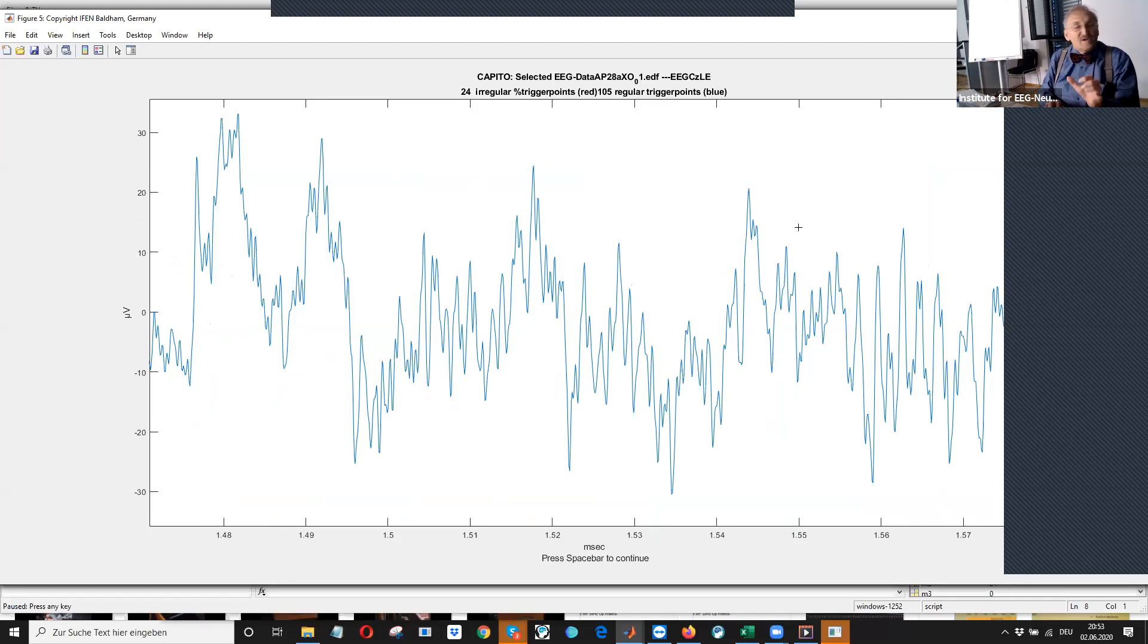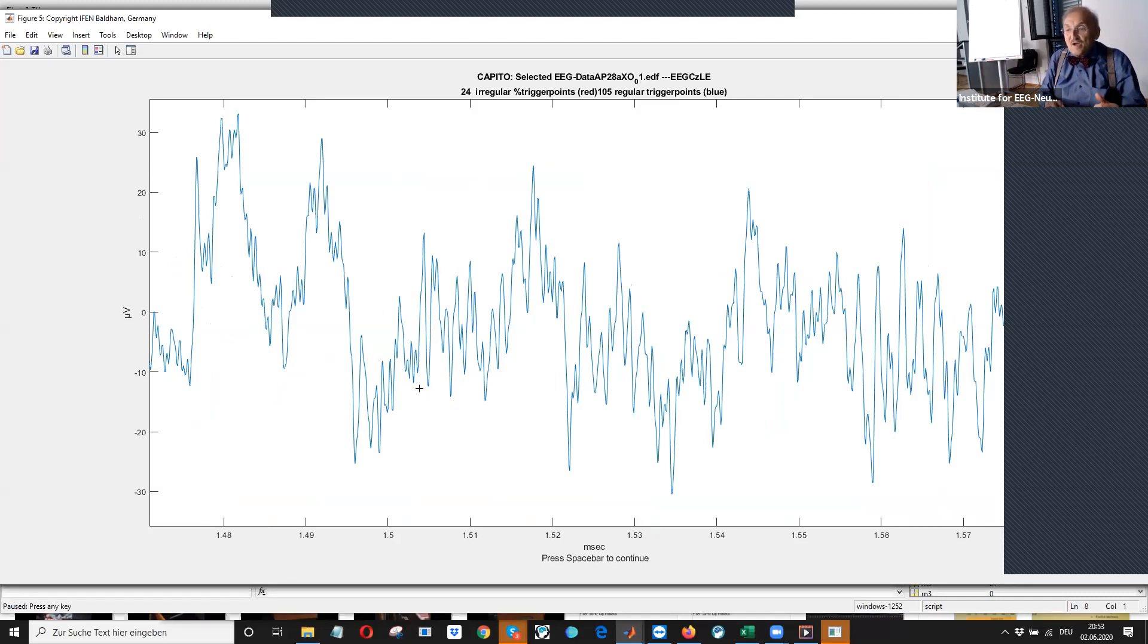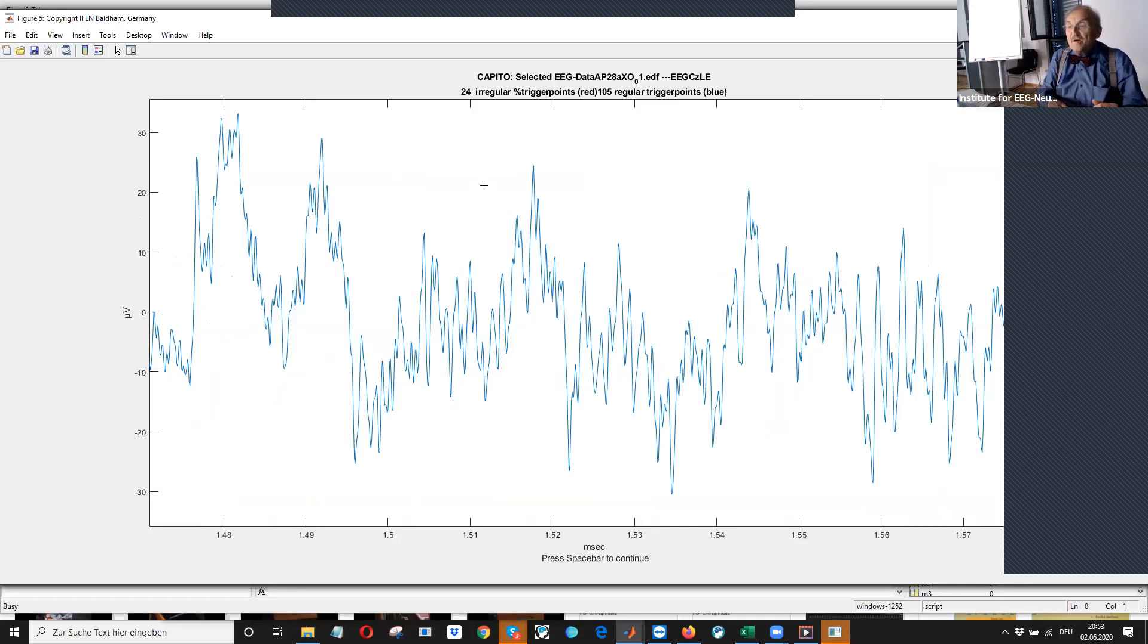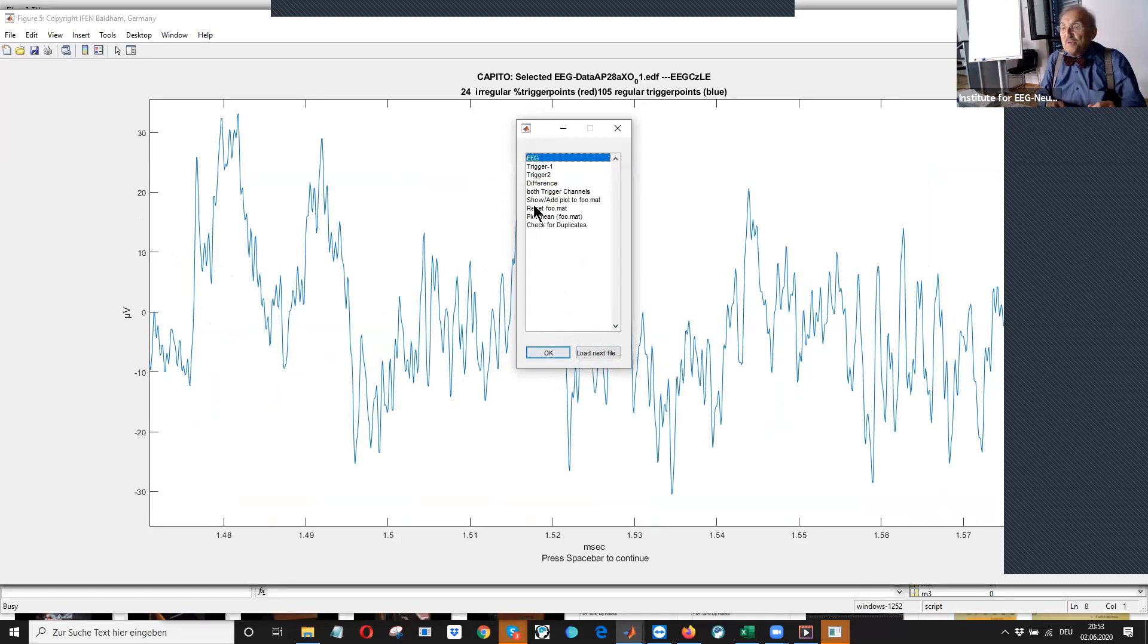But by the averaging, yeah, you can see there is a clear going up and down at this P300. What we will now do is we will store this.